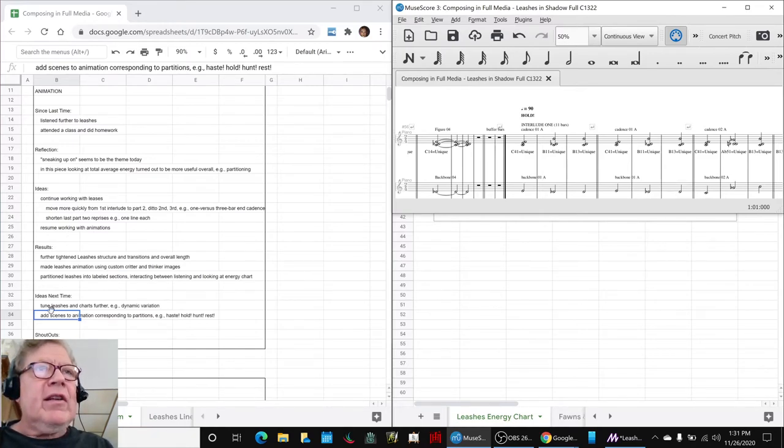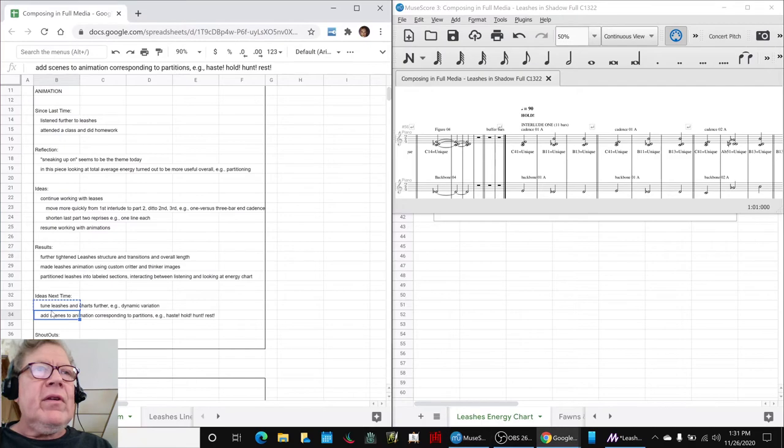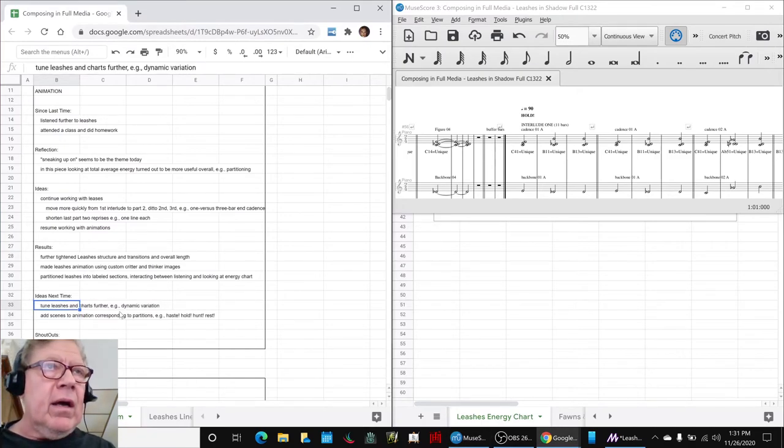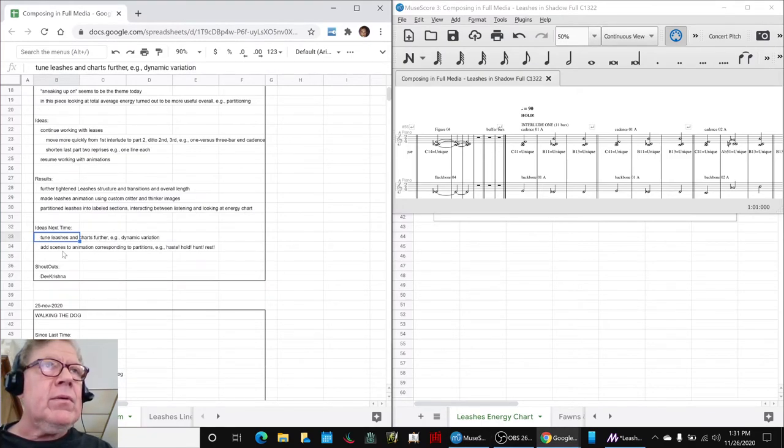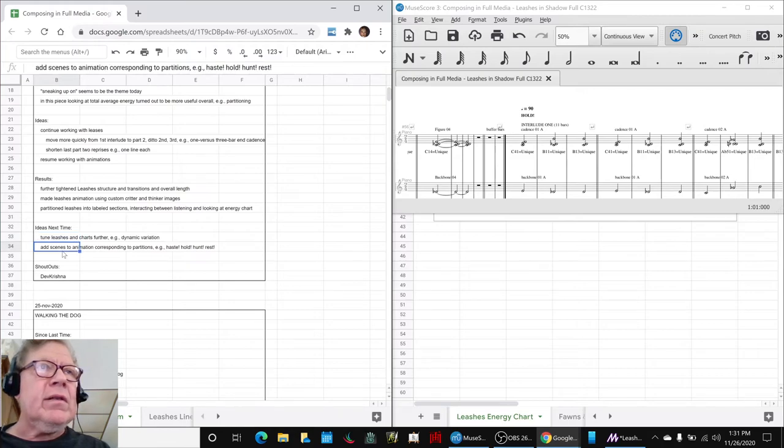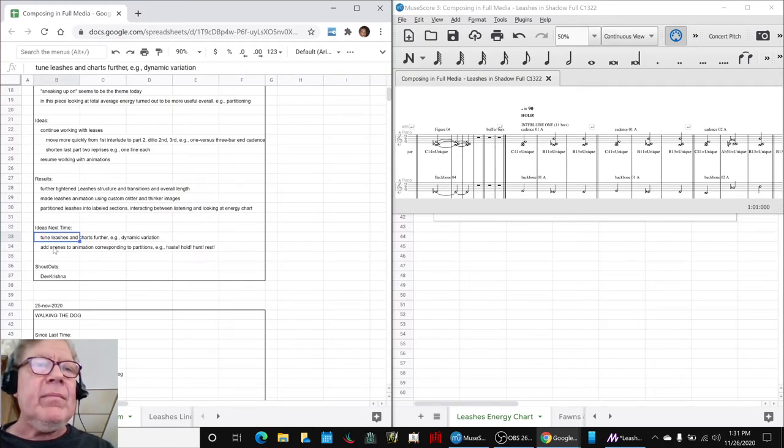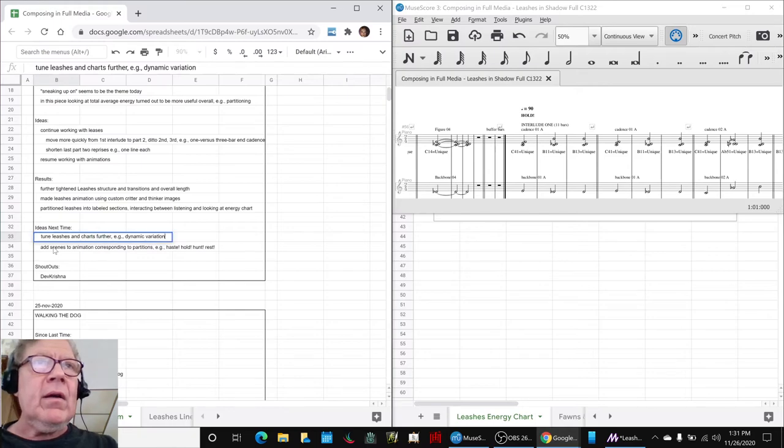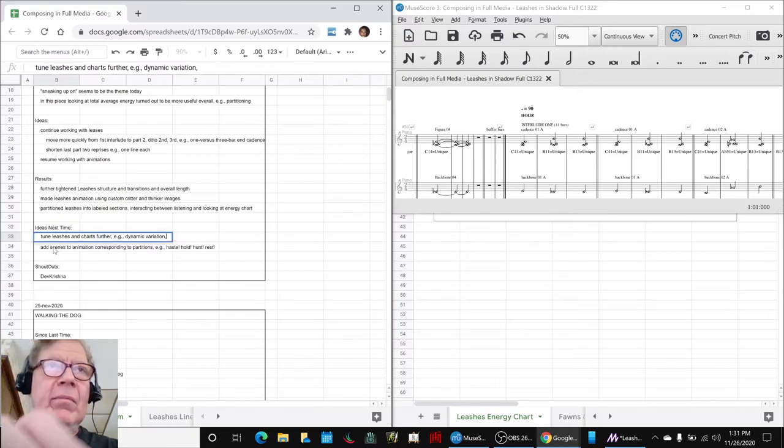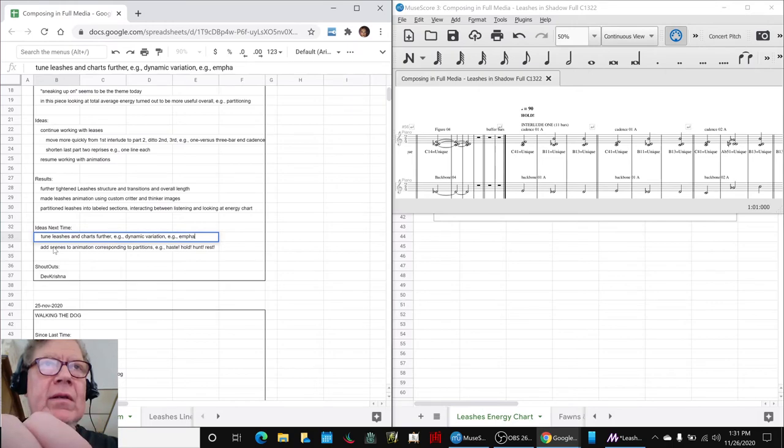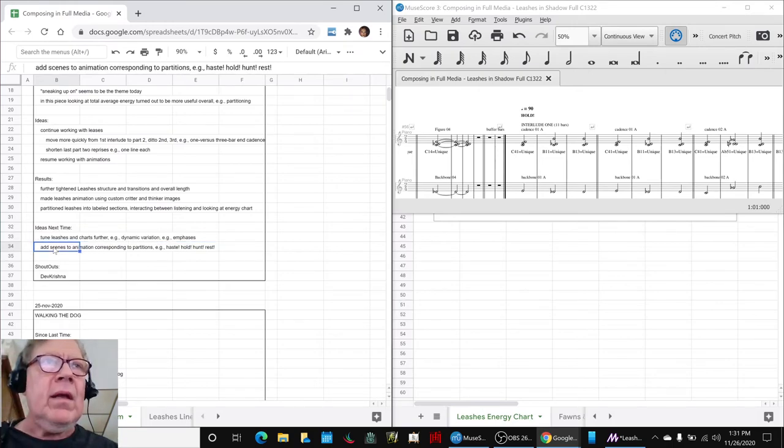You can see that we've added the commands to the score proper, not just to the energy diagram and the line diagram. So our ideas for next time are to tune leashes and charts further, for example, add some dynamic variation. Also we're thinking about emphases, boom, boom, boom.